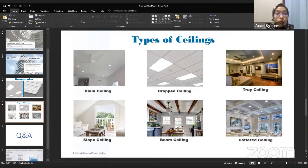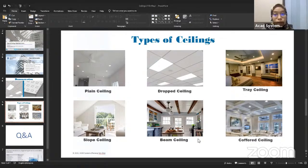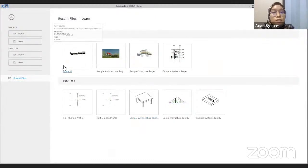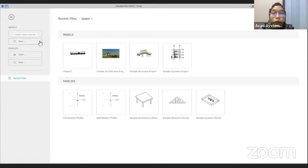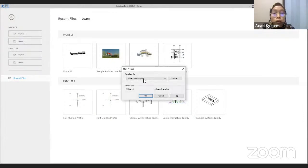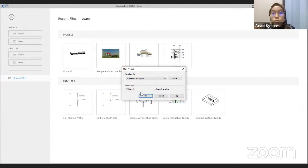Let's go open our Revit. The first thing we need to do is create a new project. Let's click the new button here — new project. I will be using the architectural template, because the ceiling command is basically on the architectural template. We will be using the architectural template, then click project, and then click OK.